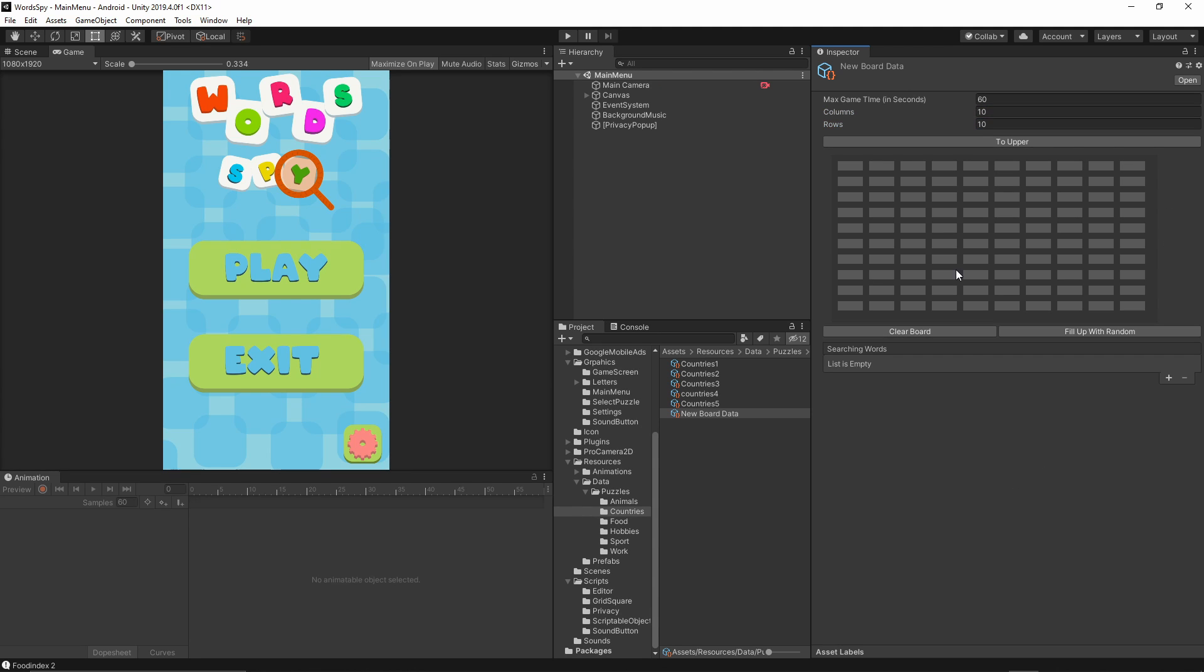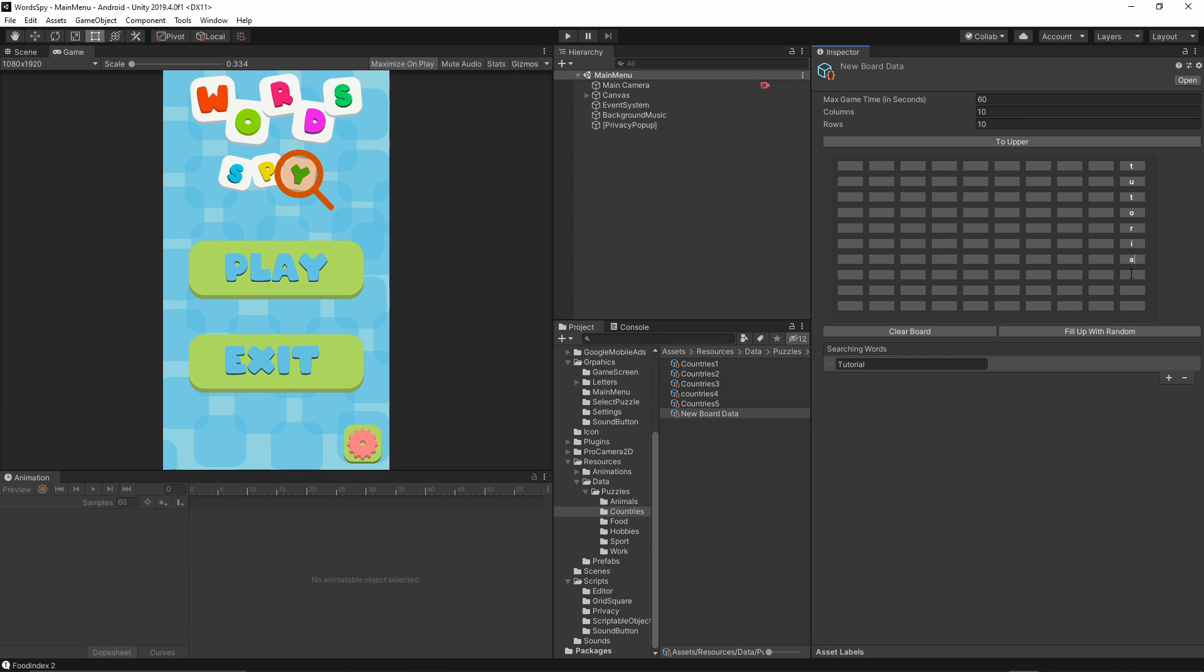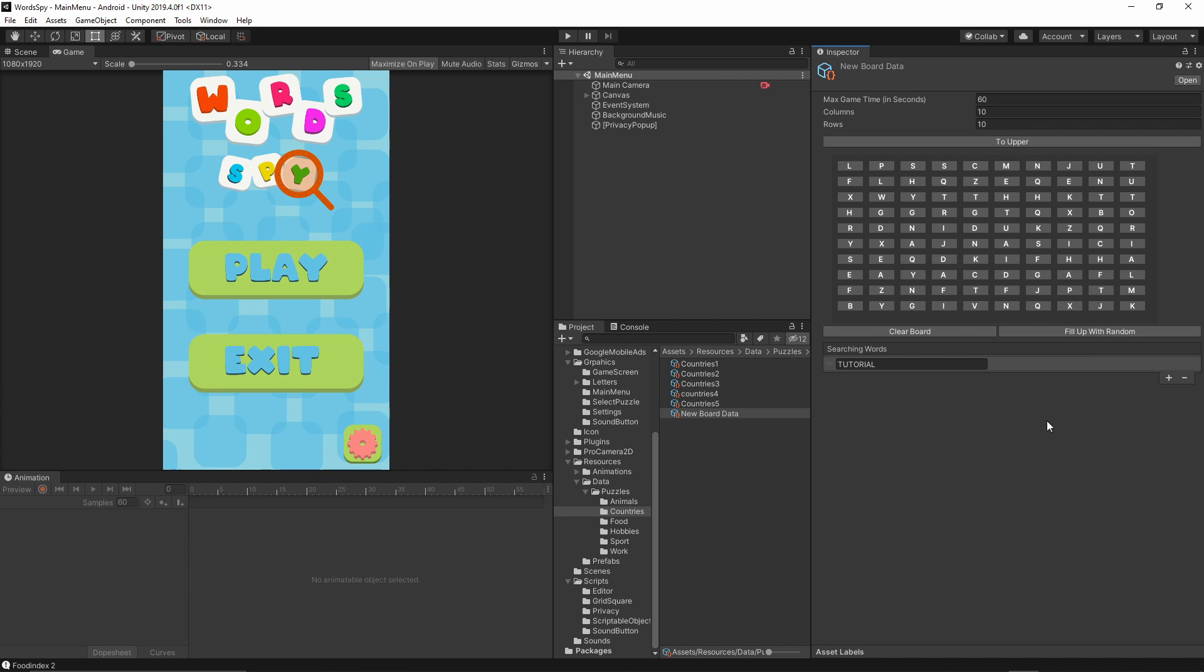So we have the empty board created. We can now add the searching words. Let's say tutorial and I can put word here. Once we put all of the words, you can put as many words as you like, we can select to upper, fill with random, and the new puzzle is created now.